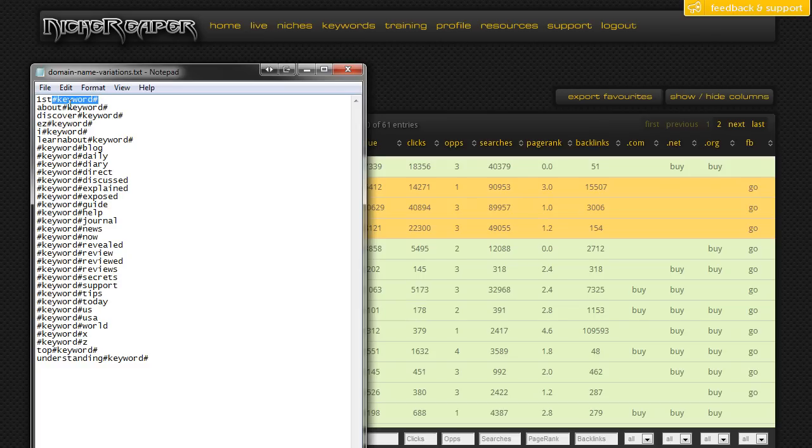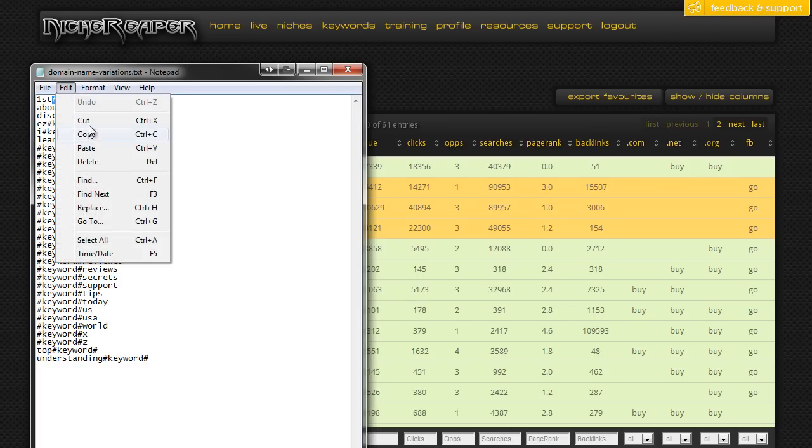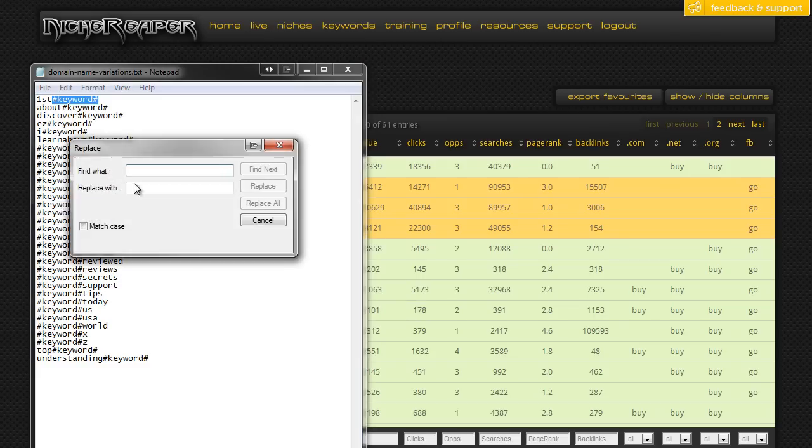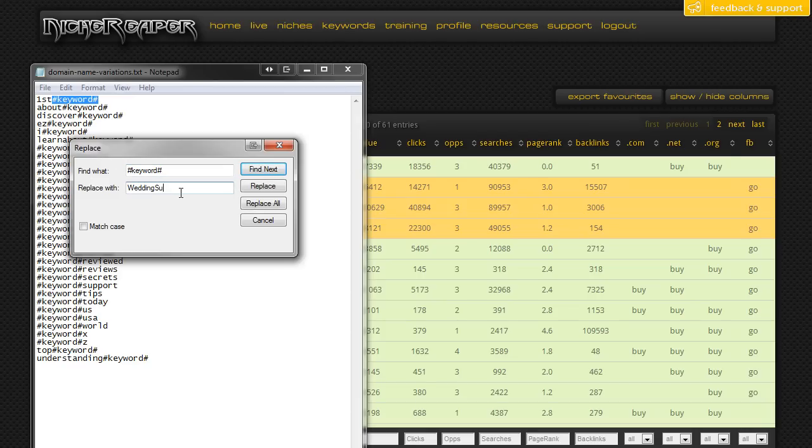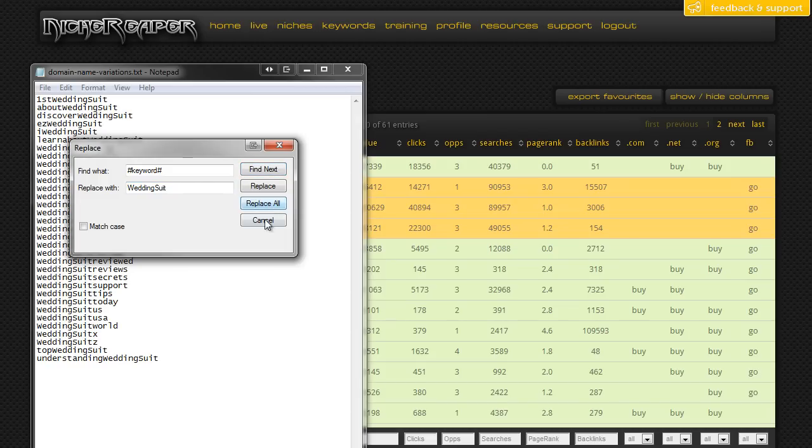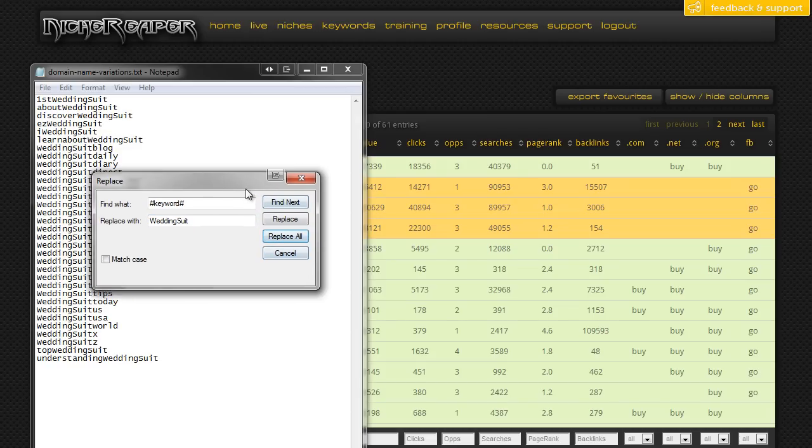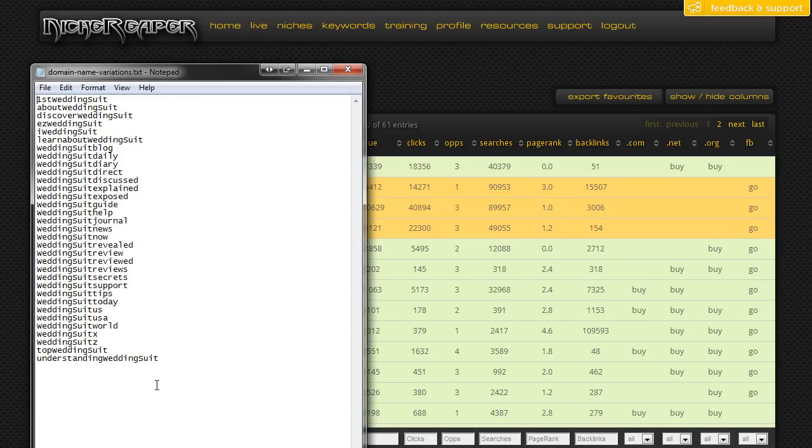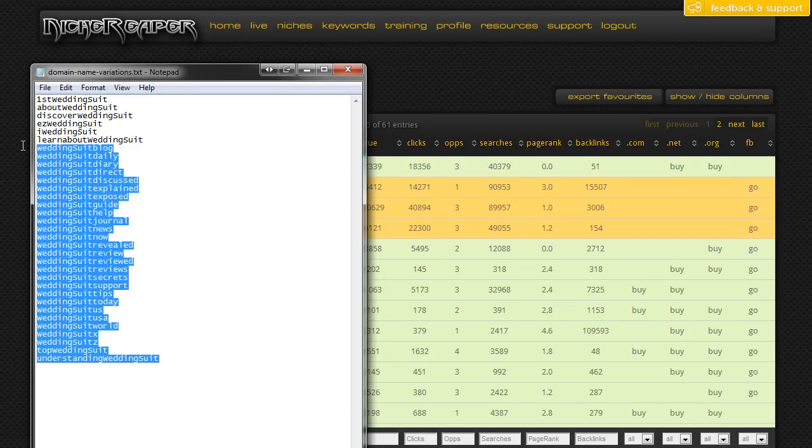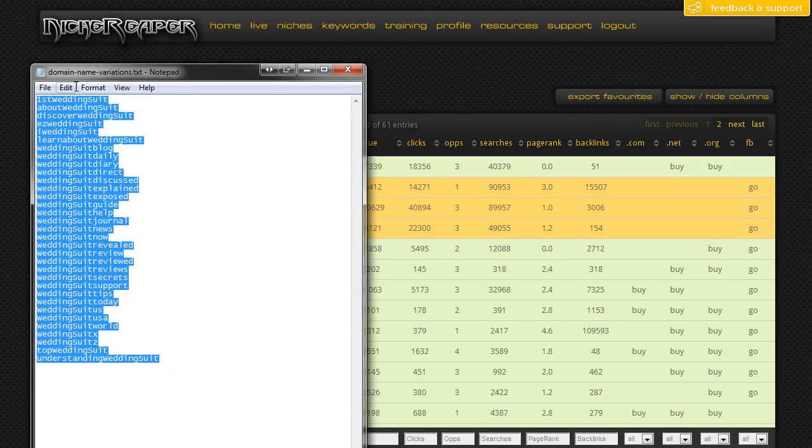Copy that, go to Edit and Replace, and we're going to pop that into Find What. Then we're going to put the wedding suit keyword with no space into the Replace With. We click on Replace All, and hey presto, we now have a whole bunch of potential domain names that we can search for.